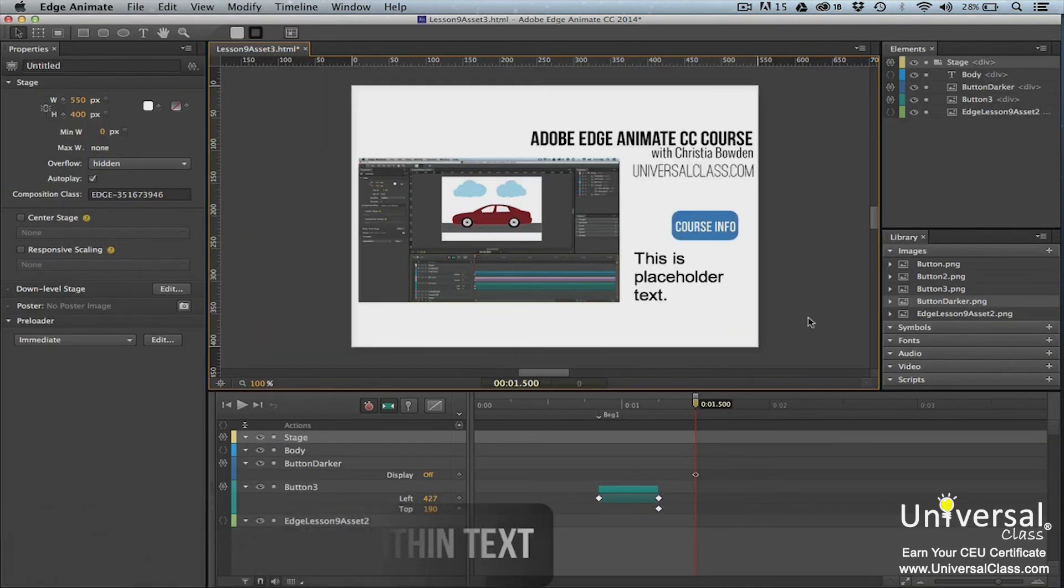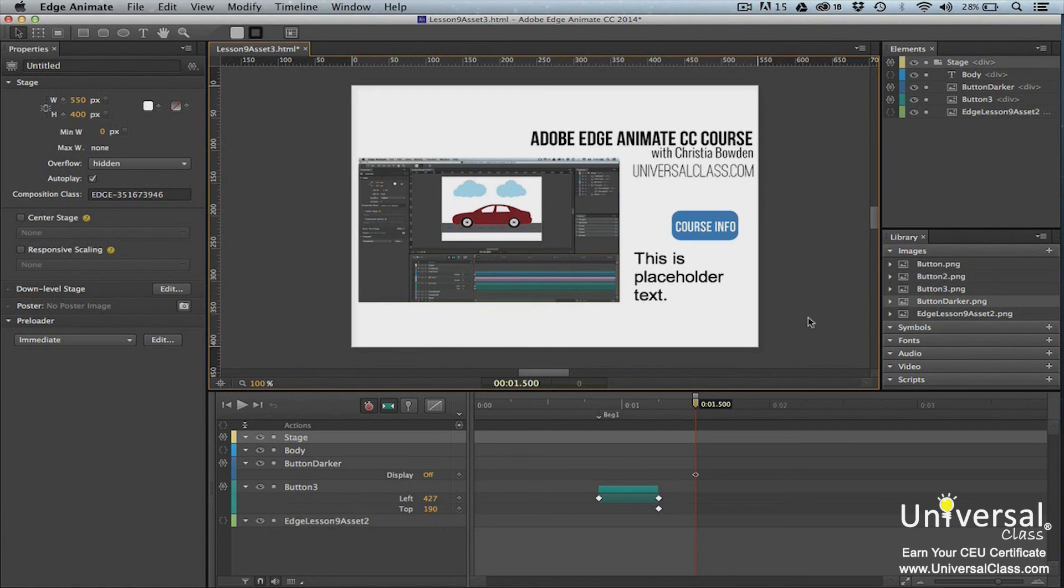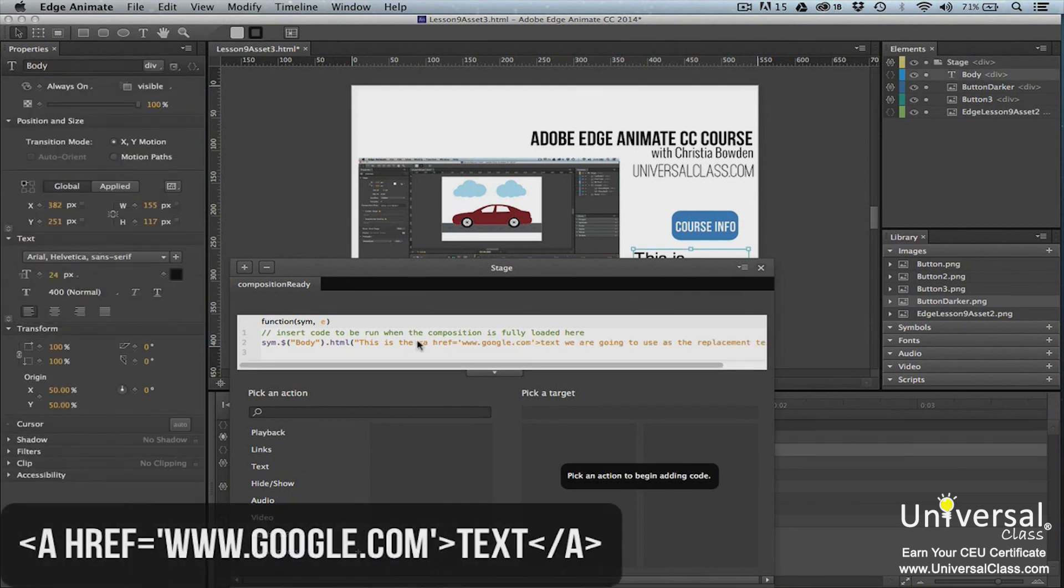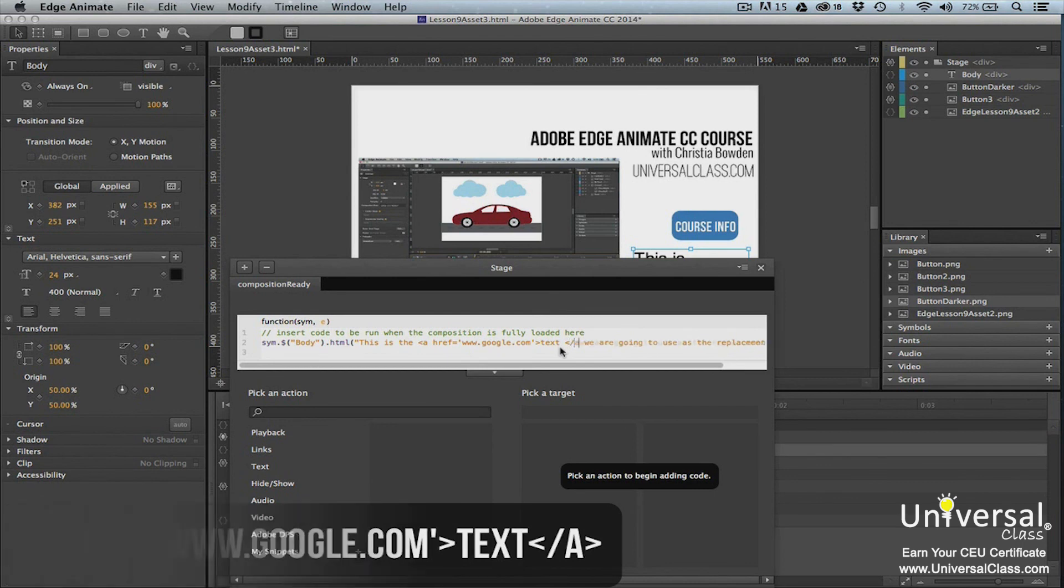You can also turn a word or section of text within a text element into a hyperlink. For example, if we wanted to turn the word text into a hyperlink, we could do so. Click on the open actions button beside the stage in the timeline panel. Since we want to turn the word text into a hyperlink, we'll write the code around the word text.